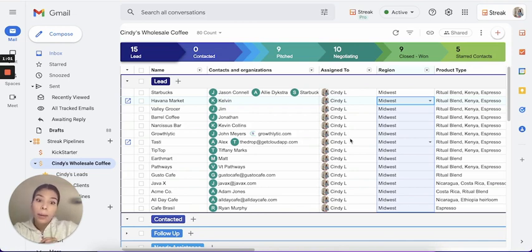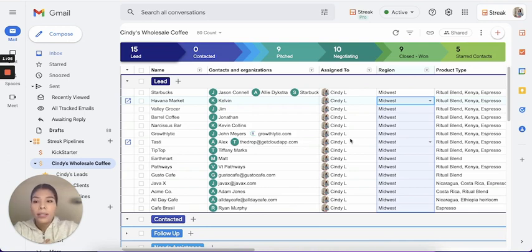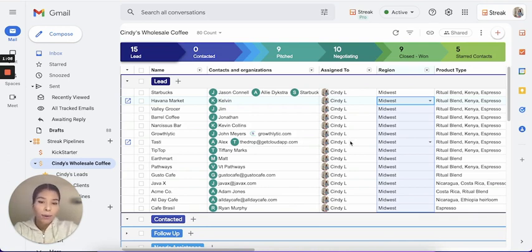I'll be listing those commands in the description box below, but definitely feel free to reach back out to us in support if you have any questions.